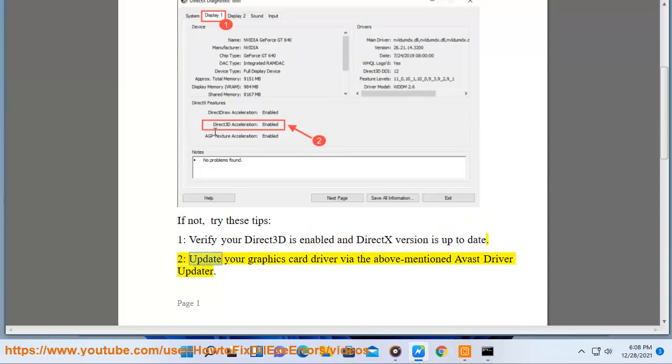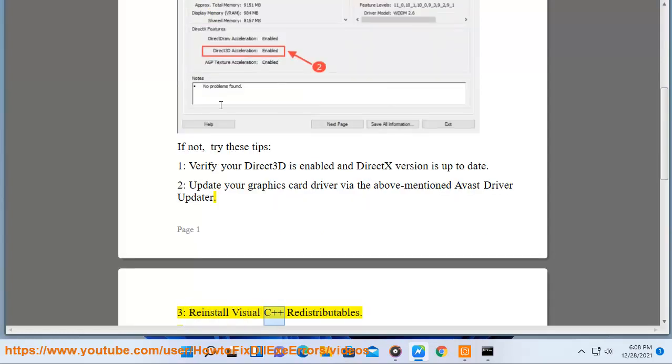2. Update your graphics card driver via the above-mentioned Avast driver updater. 3. Reinstall Visual C++ redistributables.